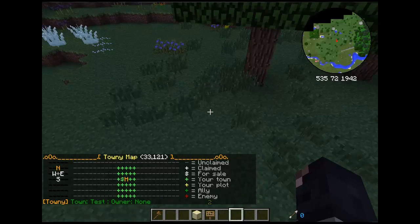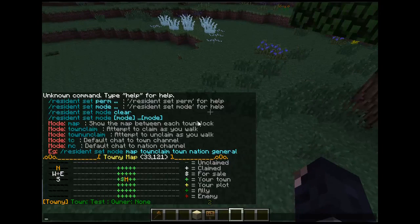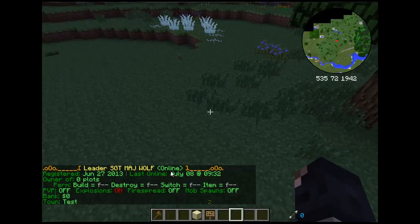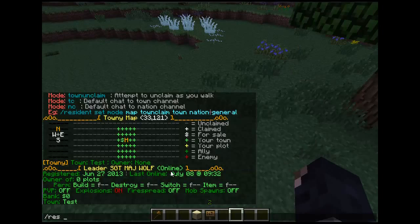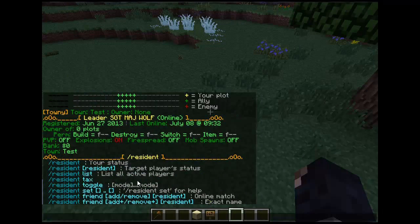Slash res, slash friend add or remove resident — the player needs to be online, but if you need to add someone by name if they're offline, you can still add friends.